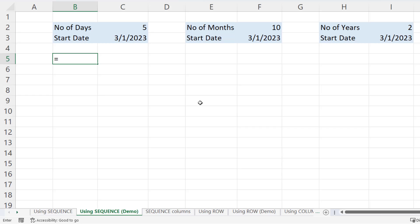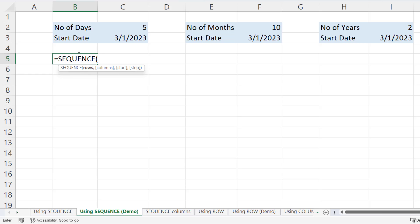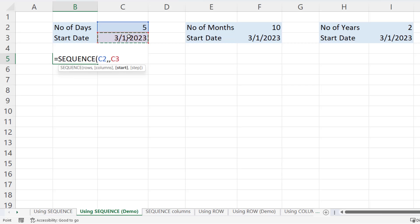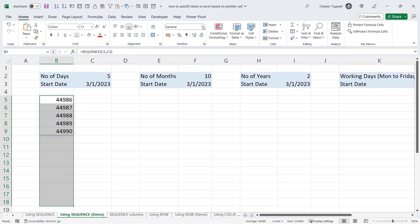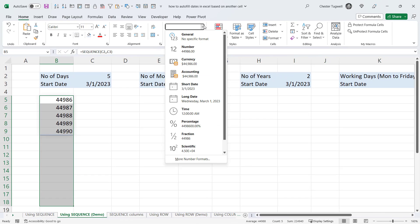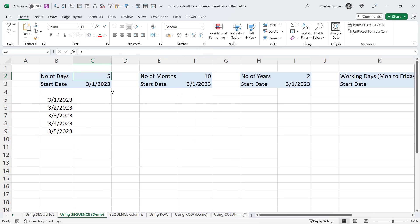Let's start by returning days based on the start date. All my dates are in US format. I'm going to use the SEQUENCE function — the first argument is rows. I'm arranging dates in a column, so I need to specify how many rows to fill, which is the value in C2 (number of days, five days). I don't need more than one column, so I skip that argument, and my start value is in C3. Close the bracket and press Enter. This returns date serial numbers — to convert them to actual dates, select the cells and on the Home tab change the format to one of the date formats. If I change the number to 10, it returns 10 dates.